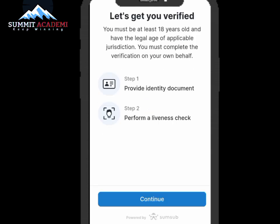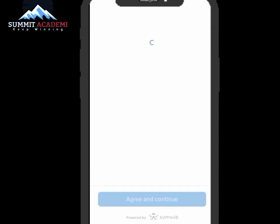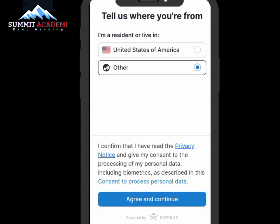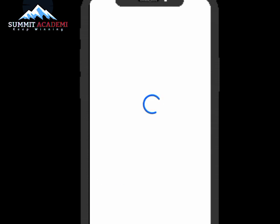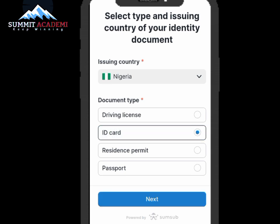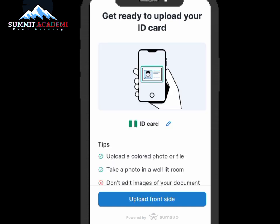Let's continue the verification. Click on your country — I'm from Nigeria, so I'll select Nigeria. Agree and continue. My country is already set by default, so I'll click on ID Card and then click Next to continue the verification process. Get ready to upload your ID card.